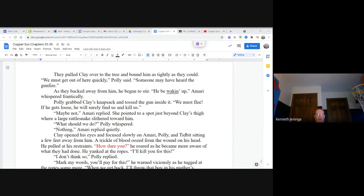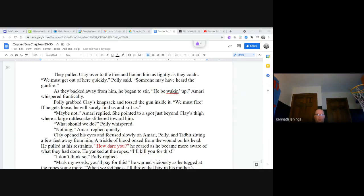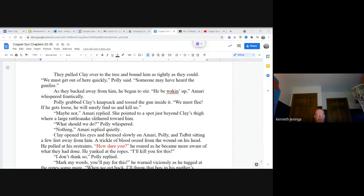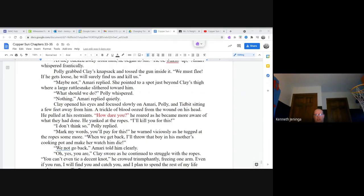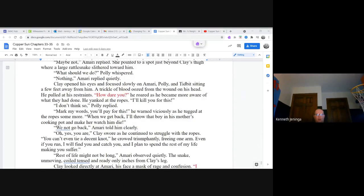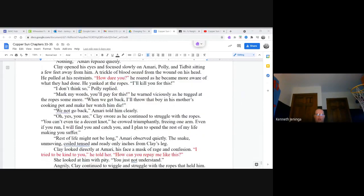Polly grabbed Clay's knapsack and tossed the gun inside it. We must flee. If he gets loose, he will surely find us and kill us. Maybe not, Amari replied. She pointed to a spot just beyond Clay's thigh where a large rattlesnake slithered toward him. What should we do? Polly whispered. Nothing, Amari replied quietly. Clay opened his eyes and focused slowly on Amari, Polly, and Tidbit sitting a few feet away from him. A trickle of blood oozed from the wound on his head. He pulled at his restraints. How dare you? He roared as he became more aware of what they had done. He yanked at the ropes. I'll kill you for this. I don't think so, Polly replied. Mark my words, you'll pay for this, he warned viciously as he tugged at the rope some more. When we get back, I'll throw that boy into his mother's cooking pot and make her watch him die. We not go back, Amari told him clearly.